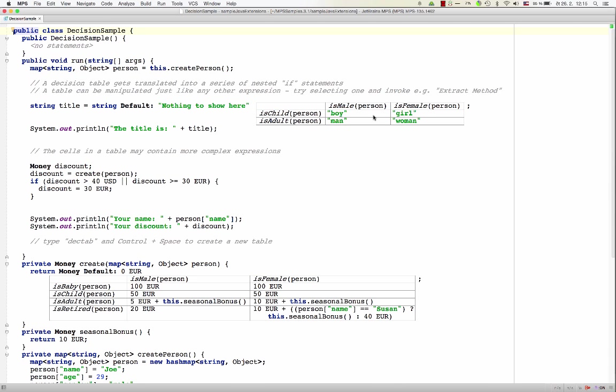Now, there is one important consequence of not having code represented as text. You don't need to parse the text, thus you don't need a parser. And if you don't need to parse text, if you don't need a parser, you have much bigger flexibility in how you design your languages.